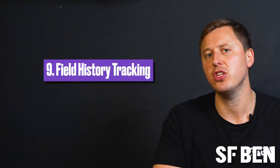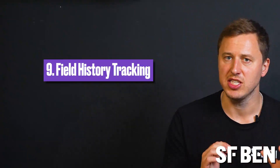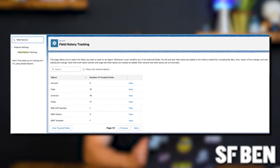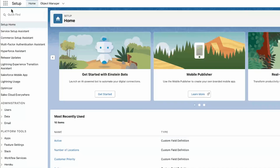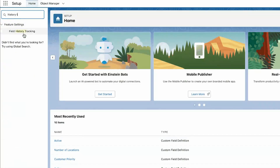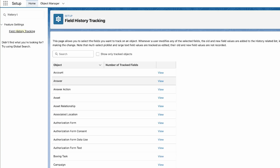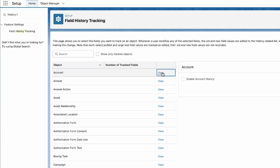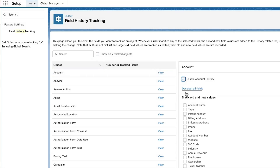At number nine, you can now find a field history tracking page in setup where you can control both the tracked objects as well as the fields. Additionally, you can easily see the number of tracked fields right from the get-go before making any changes. On this page, you can swiftly update the fields for multiple objects one after another, rather than navigating to each one separately in object manager. As you can see here, the list of fields opens in a side panel where changes can also be saved right before moving on to the next object from the main list.